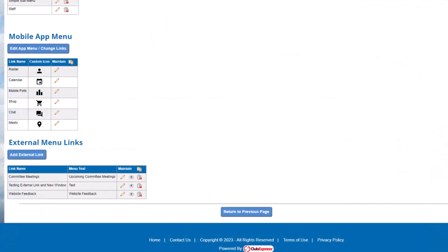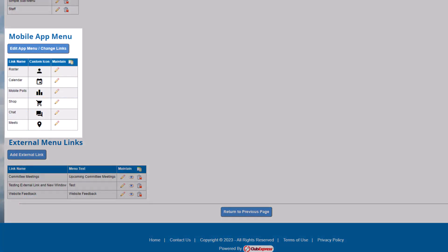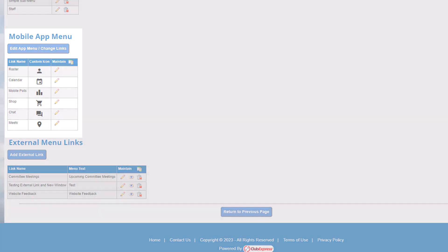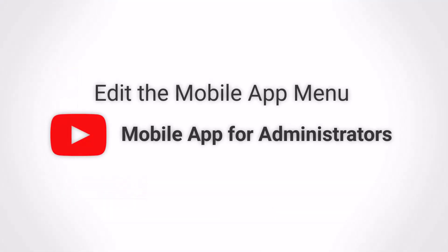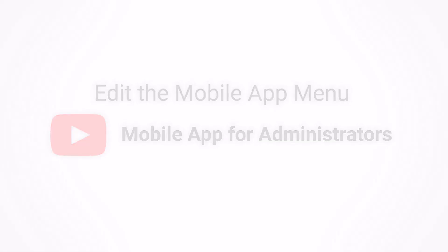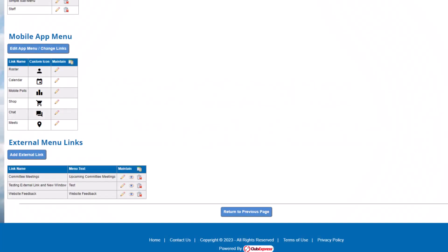Let's return to the menu screen and look at our final menu options. For clubs and associations using the Club Express mobile app, you can configure a quick access menu with helpful icons to display in the app. Learn more about the mobile app menu in our tutorial, Mobile App for Administrators. Finally, your website menus and sub-menus can include links to external websites or custom calendar and storefront links.